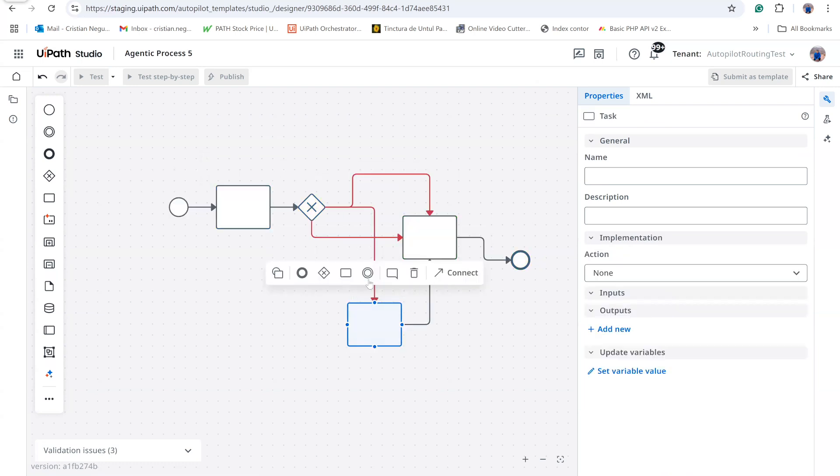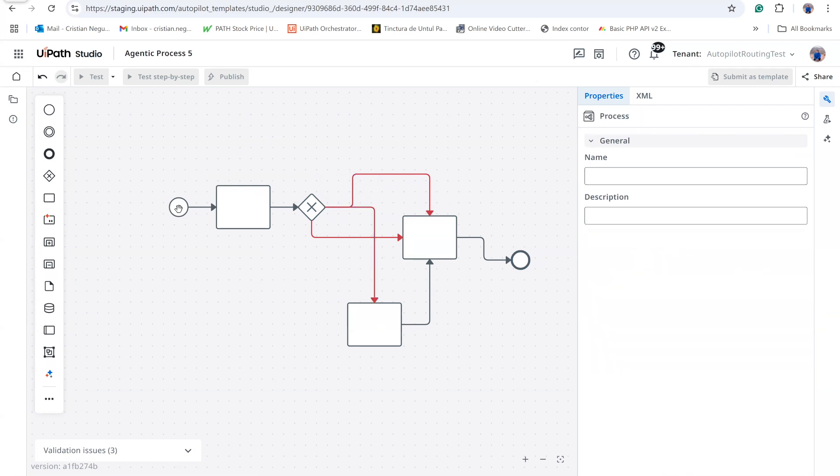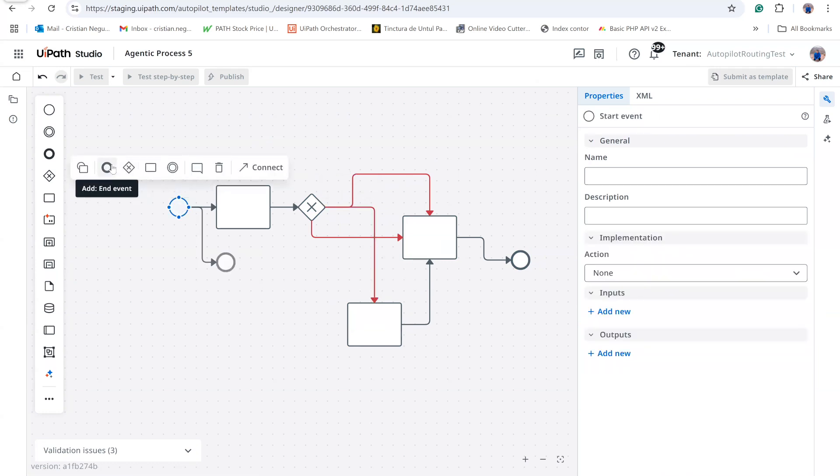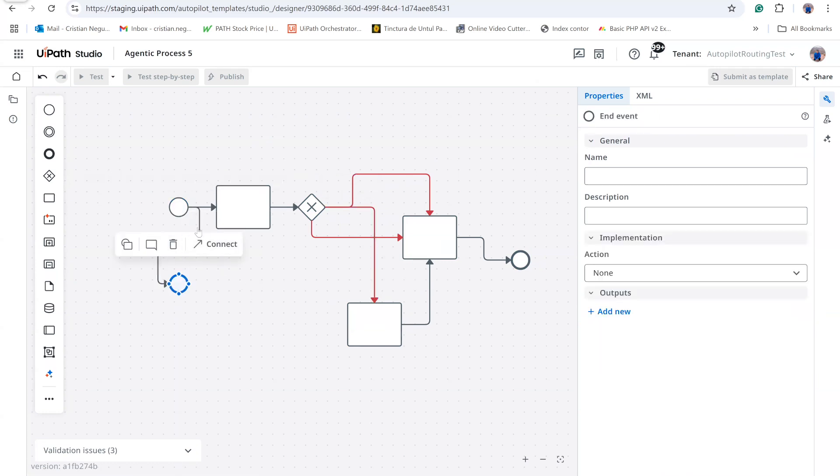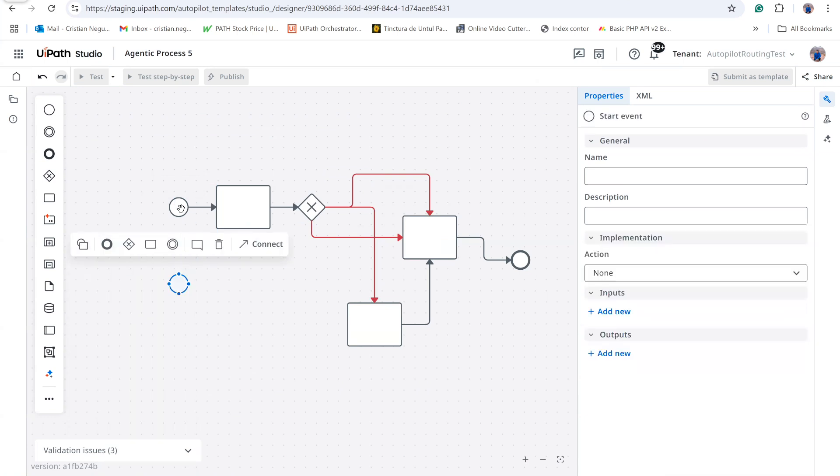Remember, the flow may start from an email or from Salesforce, so two separate triggers are necessary. Accordingly, I delete one element, convert the other into a start event, and replicate the basic arrangement.